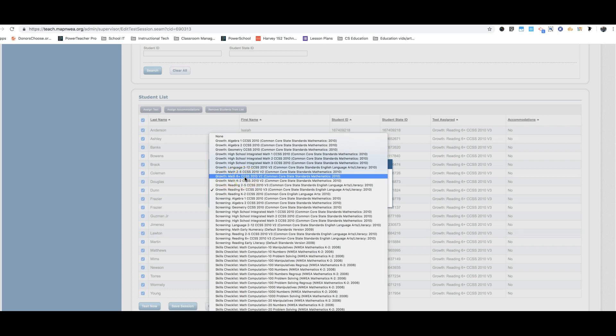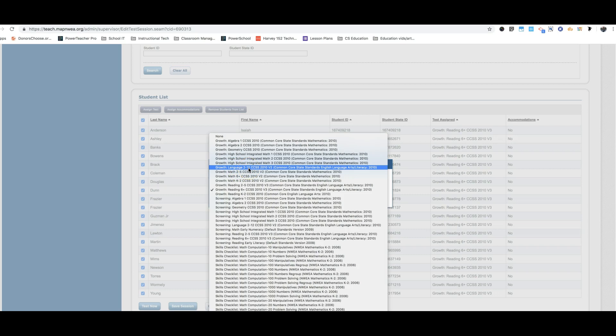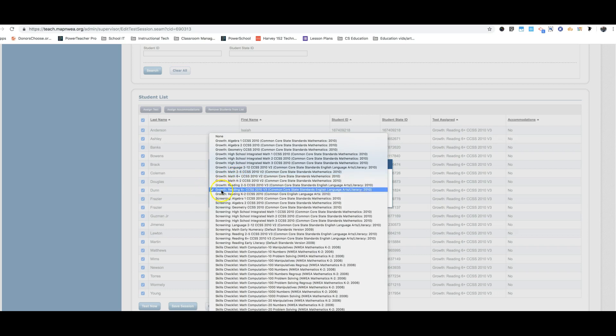And then lastly, we have the language arts test. And for that one, you are also looking for growth, language, two through twelve for that one. Growth, language, two through twelve is our language arts test. Growth, math, six plus is our math test. Growth, reading, six plus is our reading test.